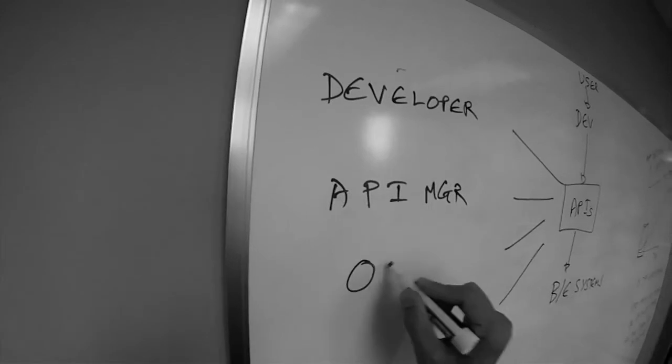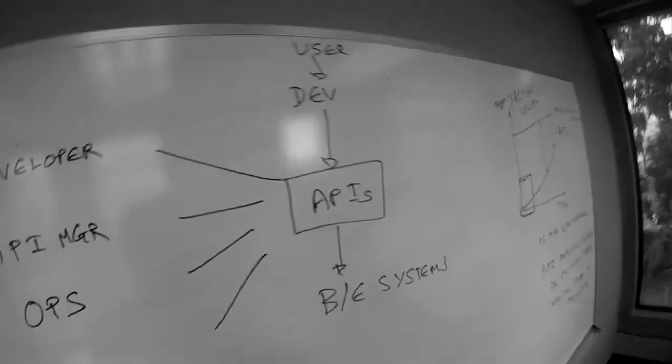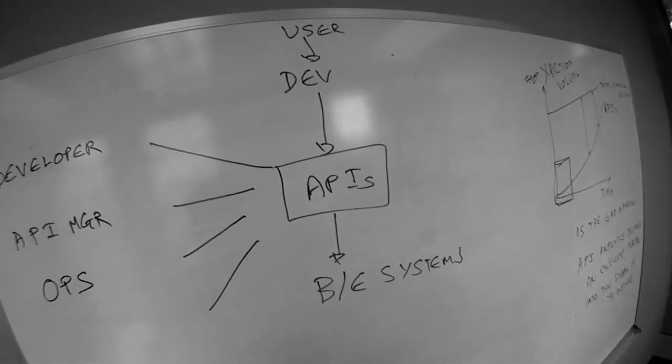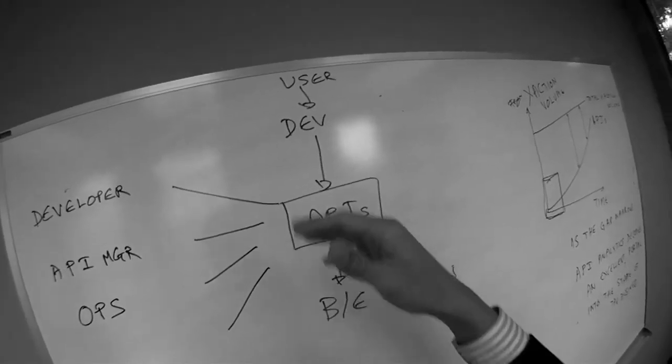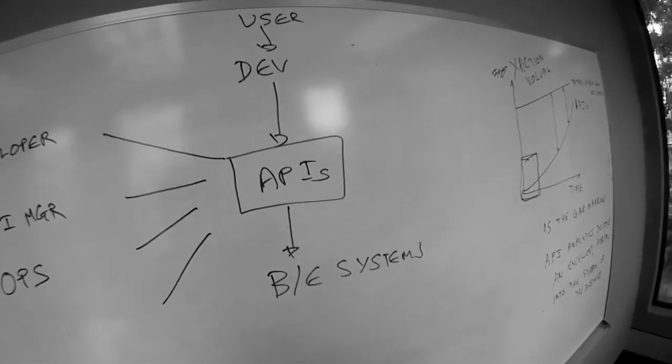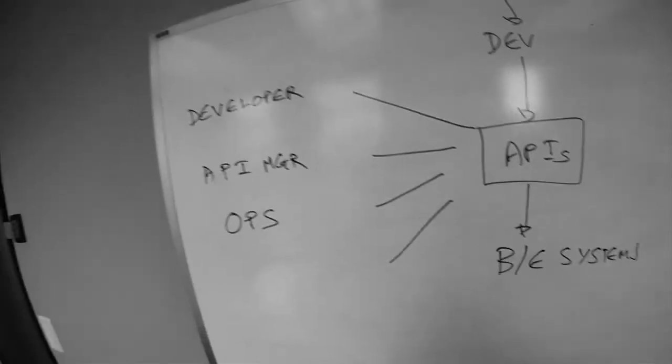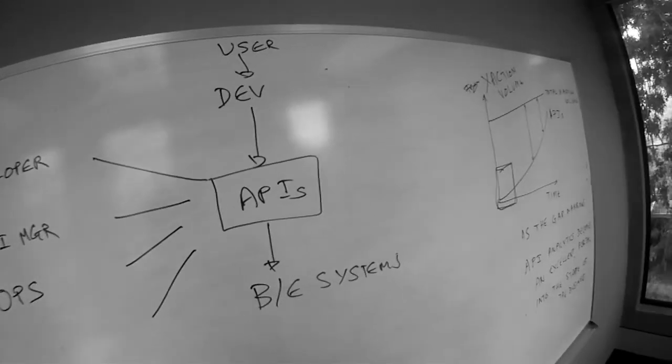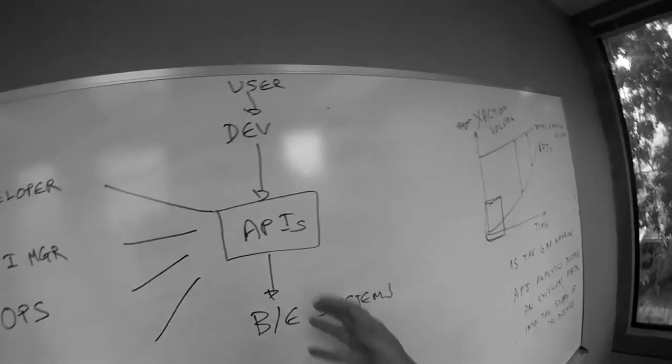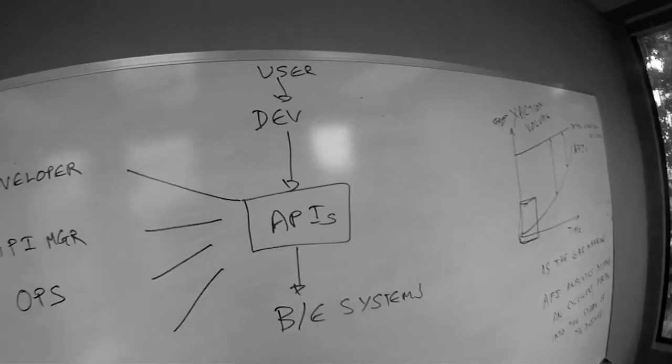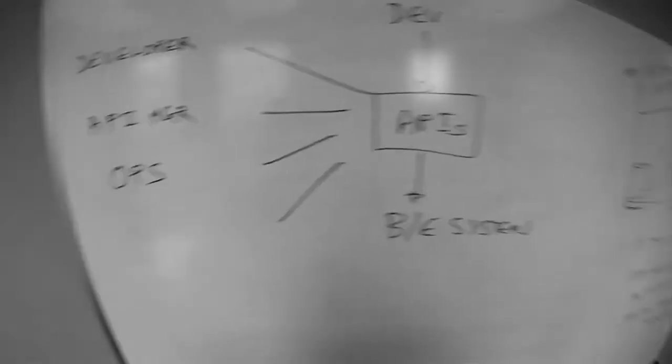If I am an ops person, I may be interested in understanding the response time associated with those different API requests and I might want to provision certain backend systems so that Christmas traffic through those APIs actually works out very well.